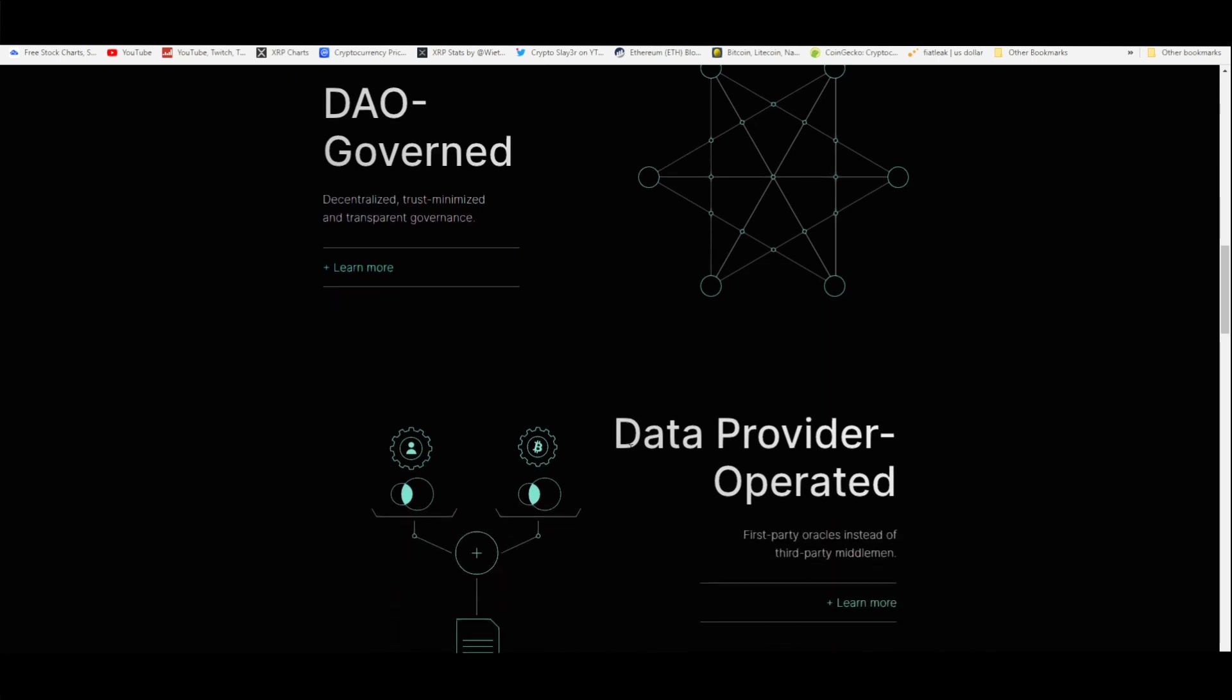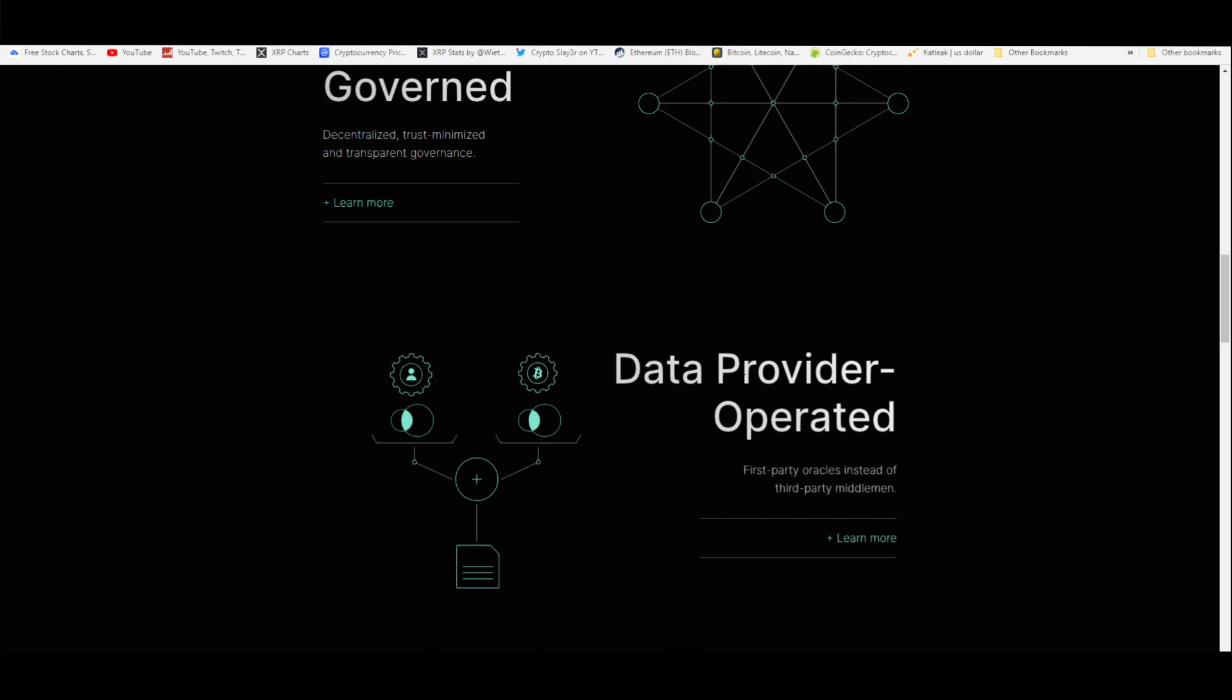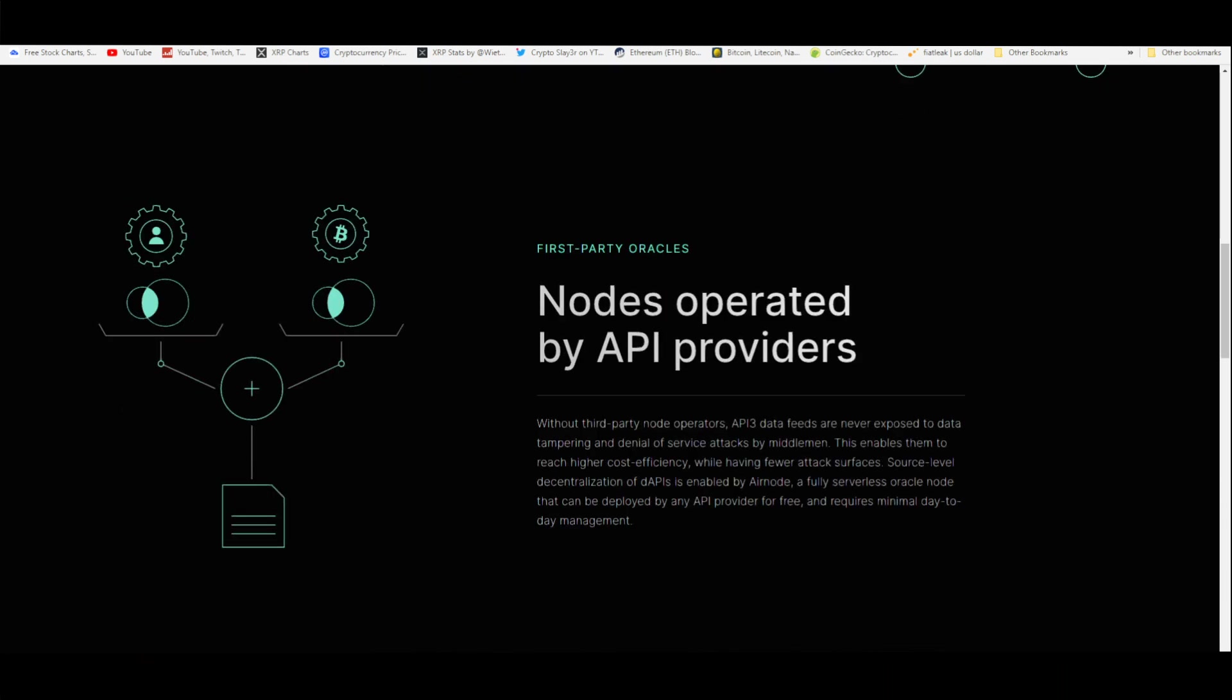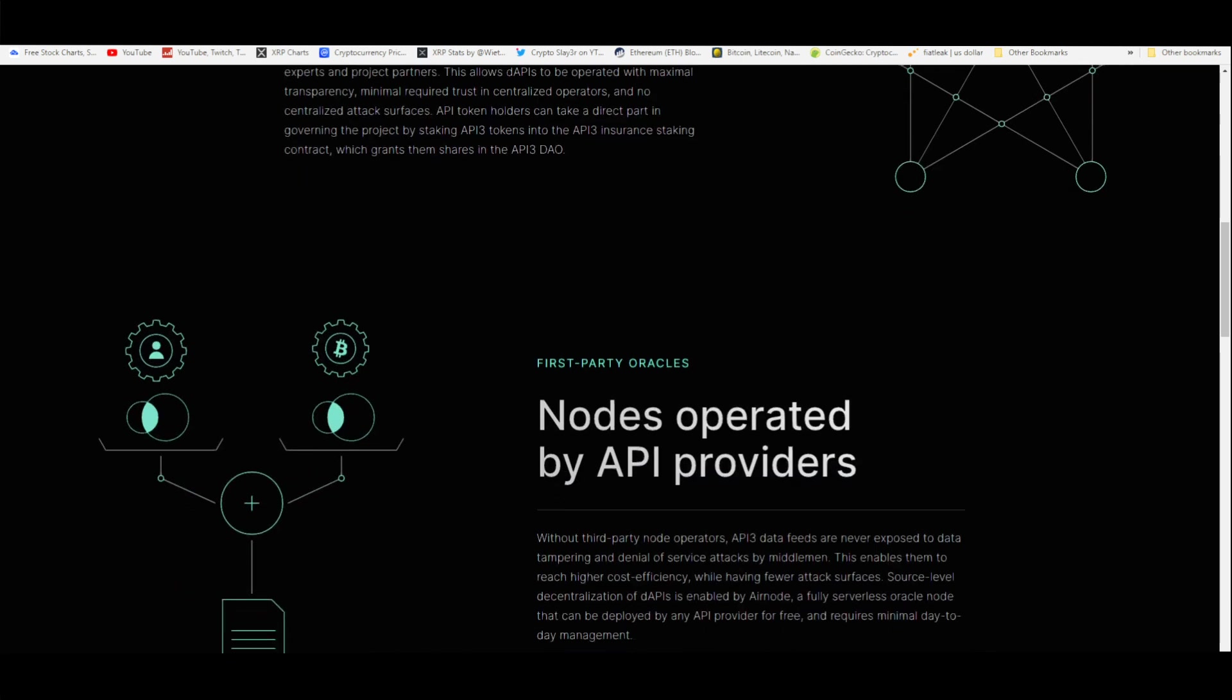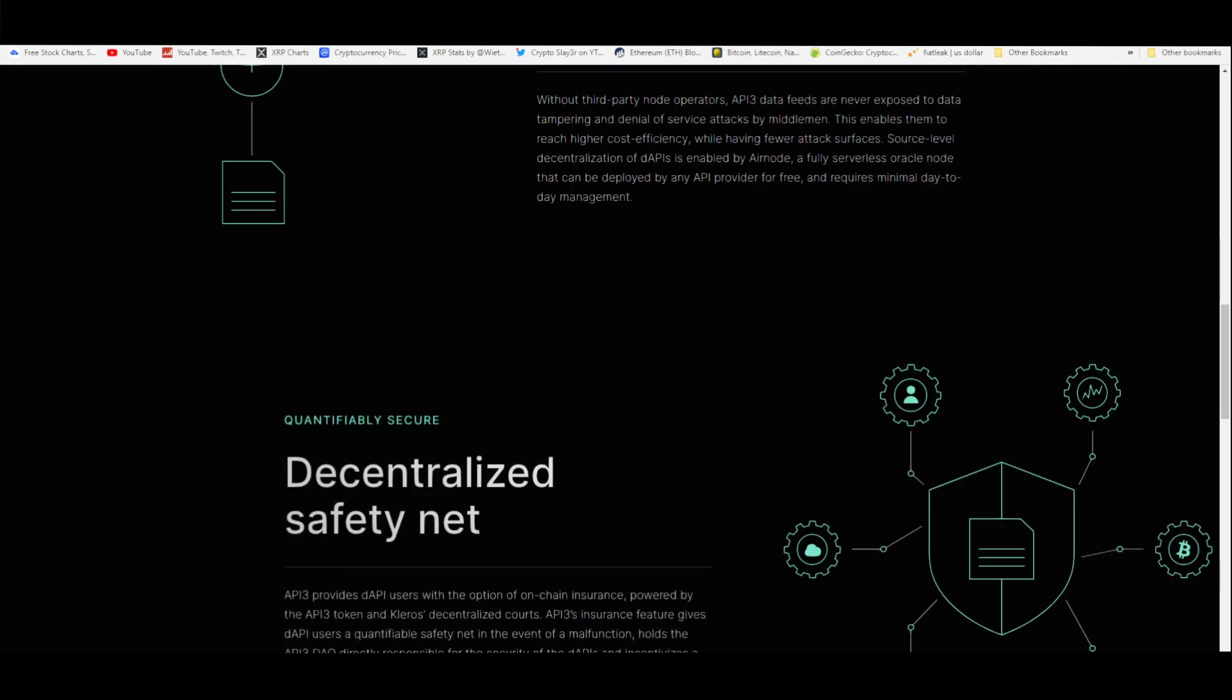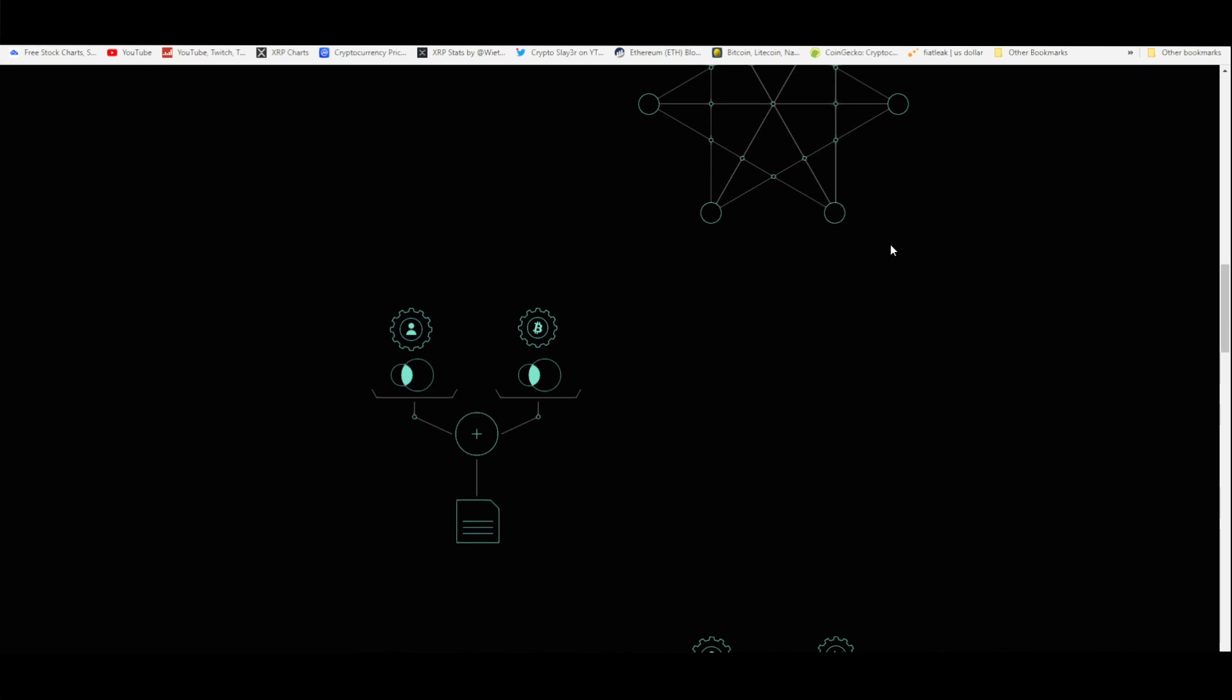Data provider operated, so you're reducing and minimizing the third parties or the middlemen behind this blockchain and how it runs. The way this is operating is also more secure than anything else. Without third-party node operators, API3 data feeds are never exposed to data tampering and denial of service attacks by middlemen. No more DDoS attacks. This enables them to reach higher cost efficiency while having fewer attack surfaces. Source-level decentralization of d APIs is enabled by Airnode, a fully serverless oracle node that can be deployed by any API provider for free and requires minimal day-to-day management.